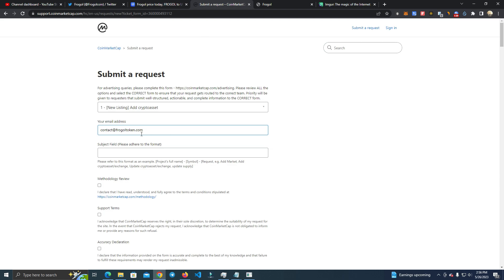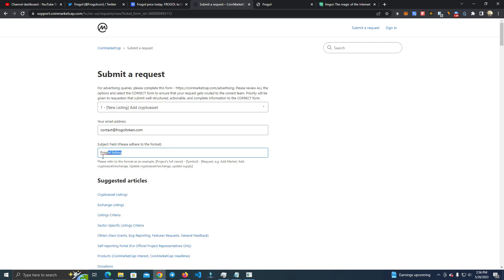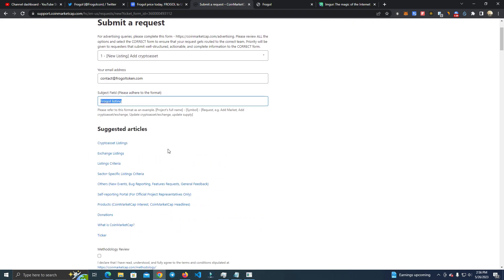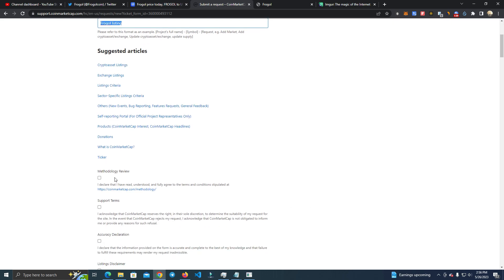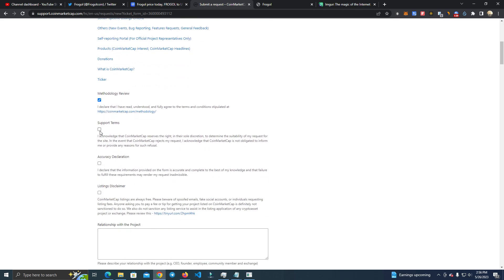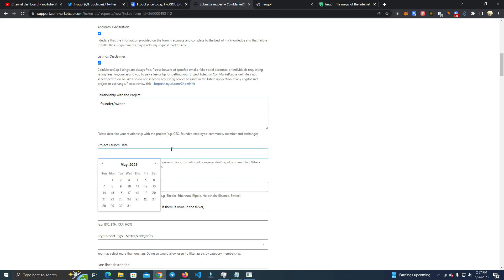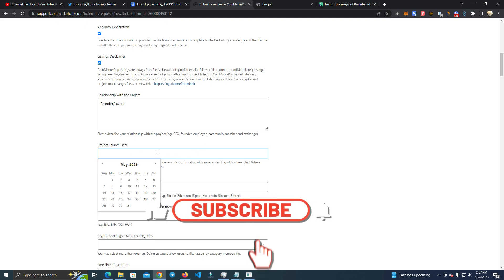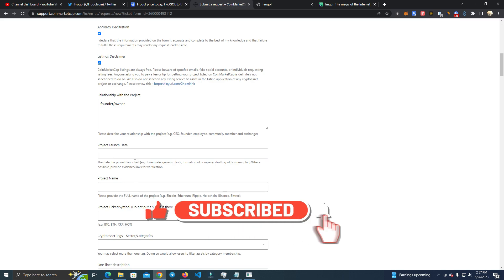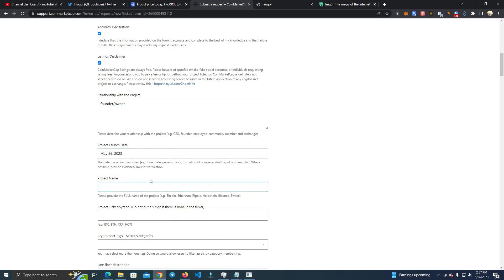This is how the email should be. Then the next thing you do is you add the subject for the listing. This is exactly how I did. After that you agree with all of these. Now here you can add anything but I added owner, founder, owner. And you add the launch date. I added the same day I was doing the pre-sale when the pre-sale started, also the same day I submitted for listing.